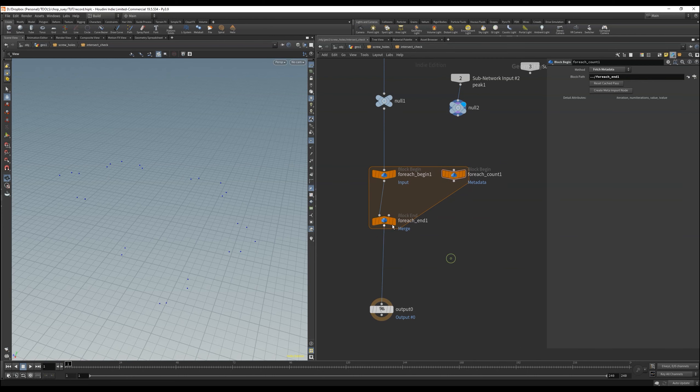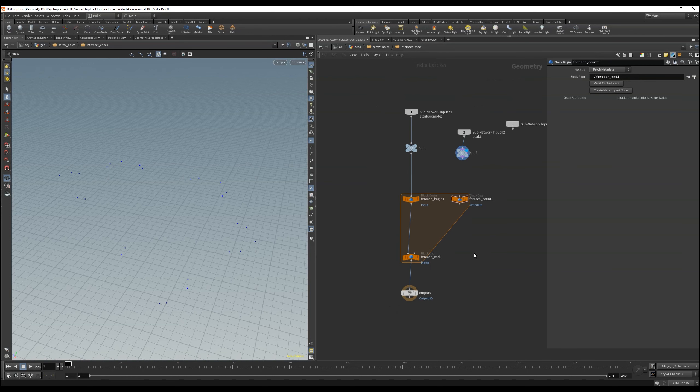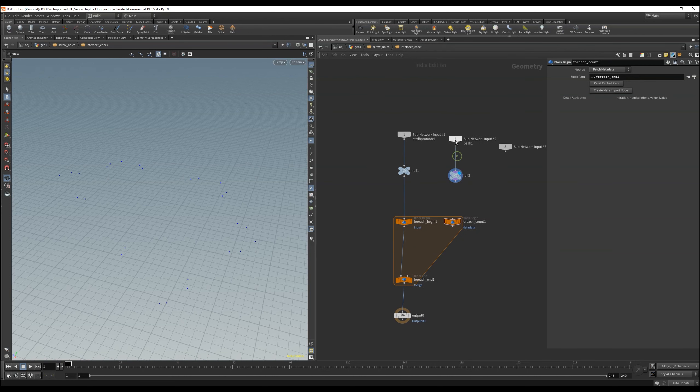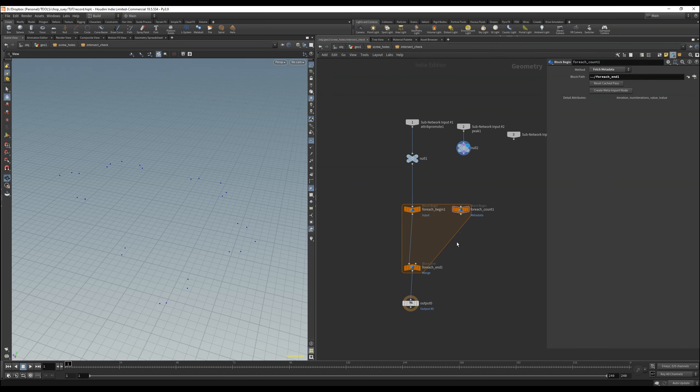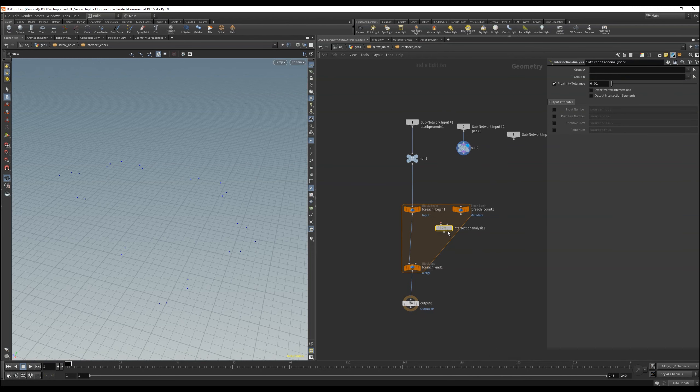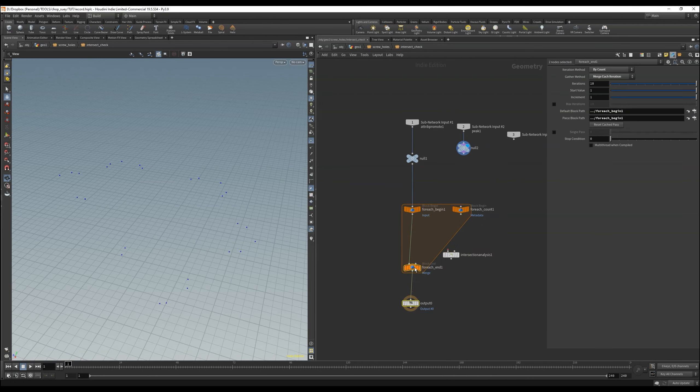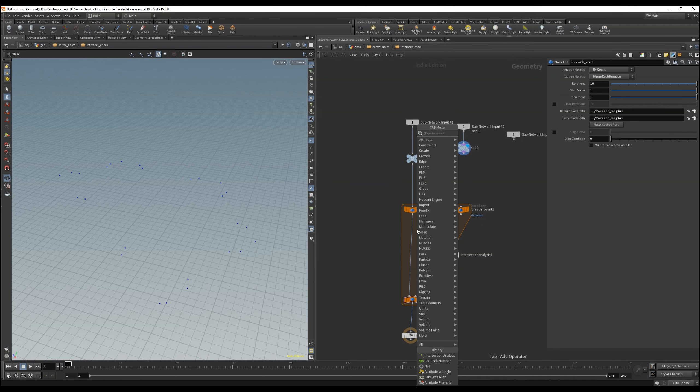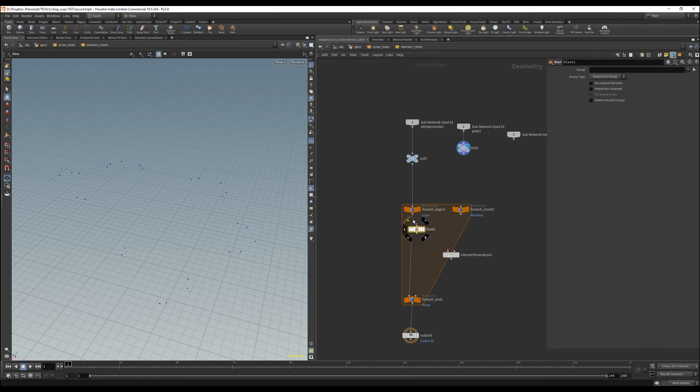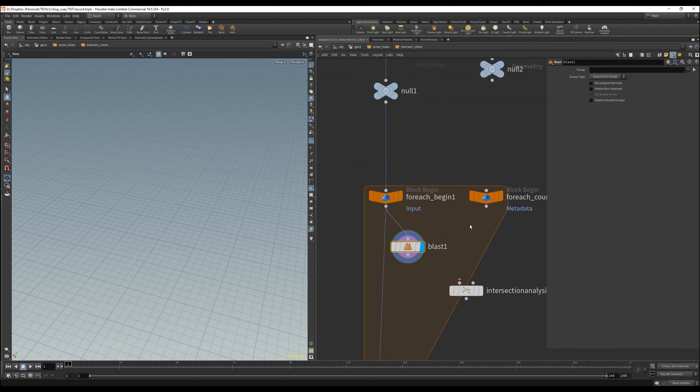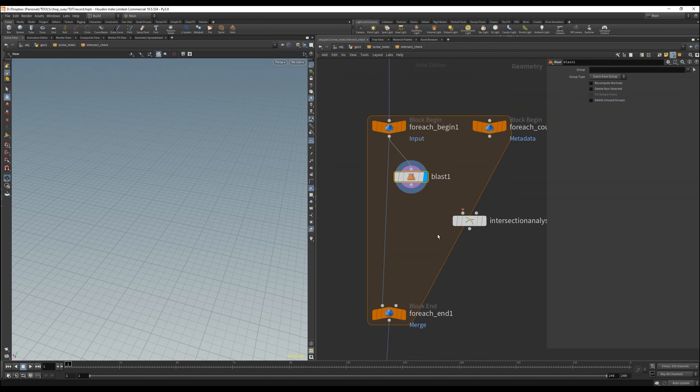The intersection analysis node is perfect for this. If it detects an intersection, points are created there. The way the tool then works inside is with two blast nodes, because I basically want to go through each object once, and compare that with the others.